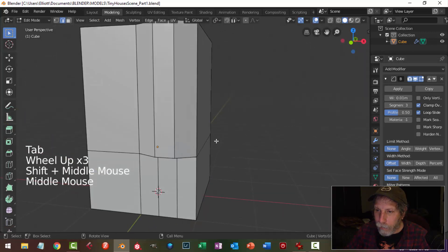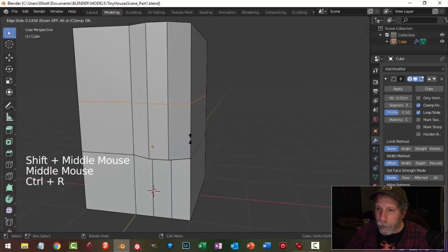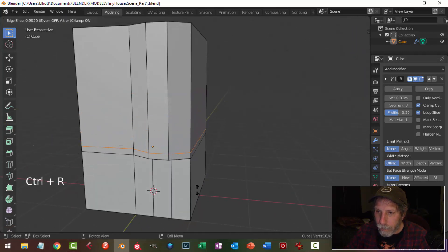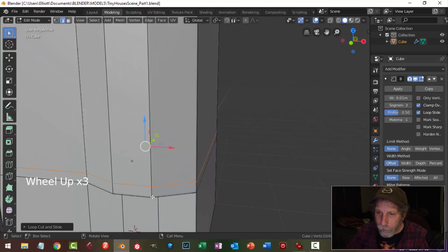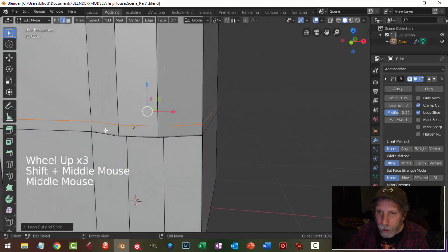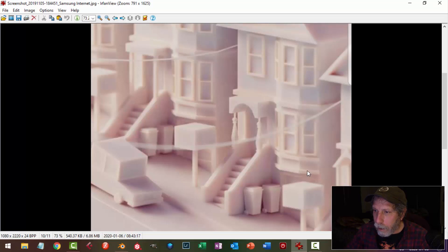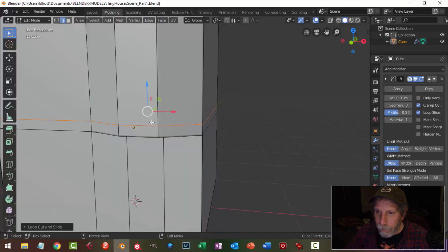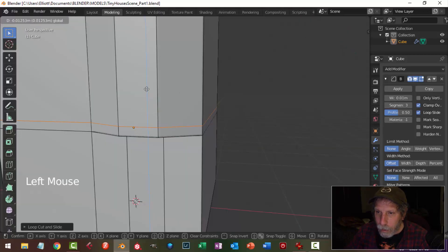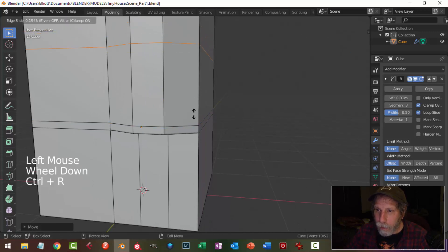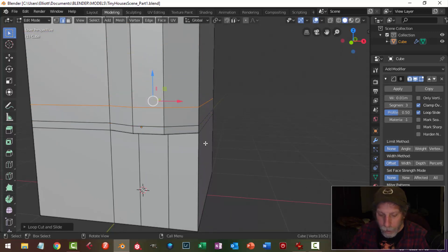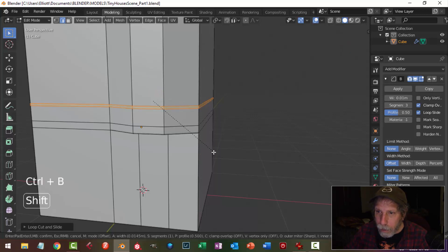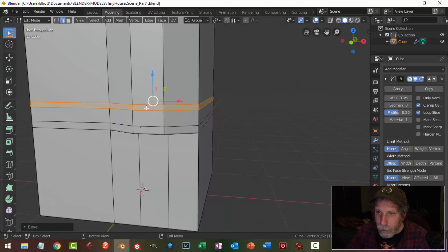Back into edit mode I'm going to bring an edge loop down here, and I'm looking at this width to make these parts here. I'm going to do something like that and bring another one down.